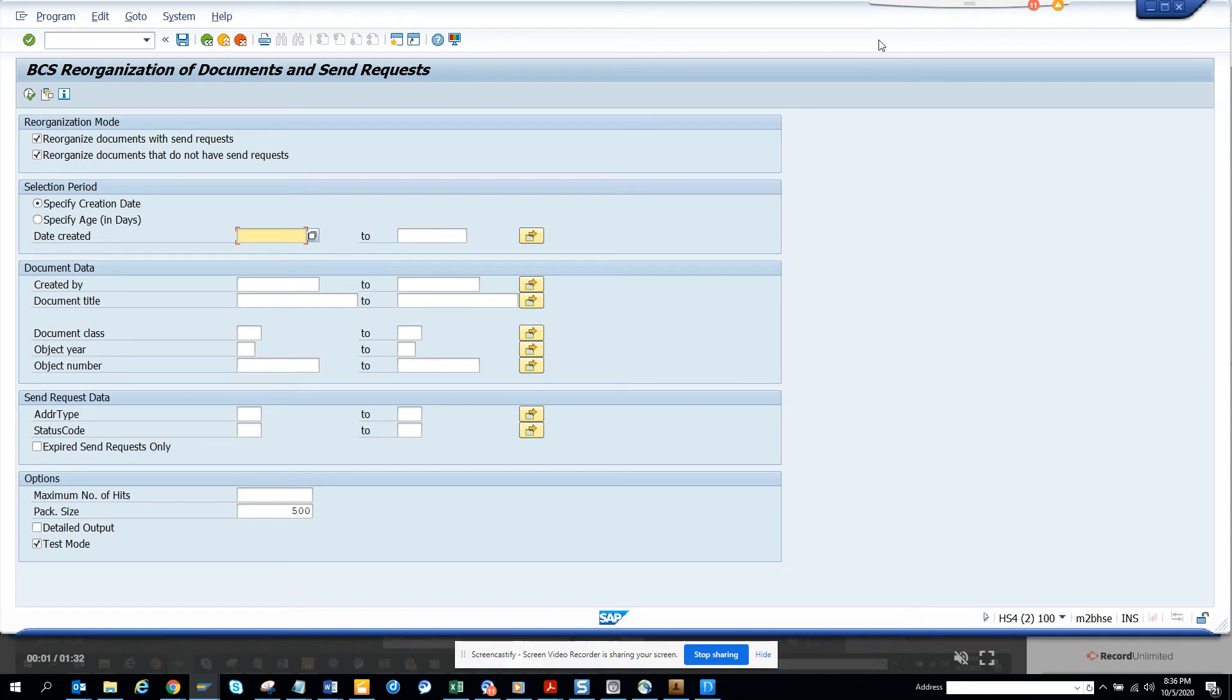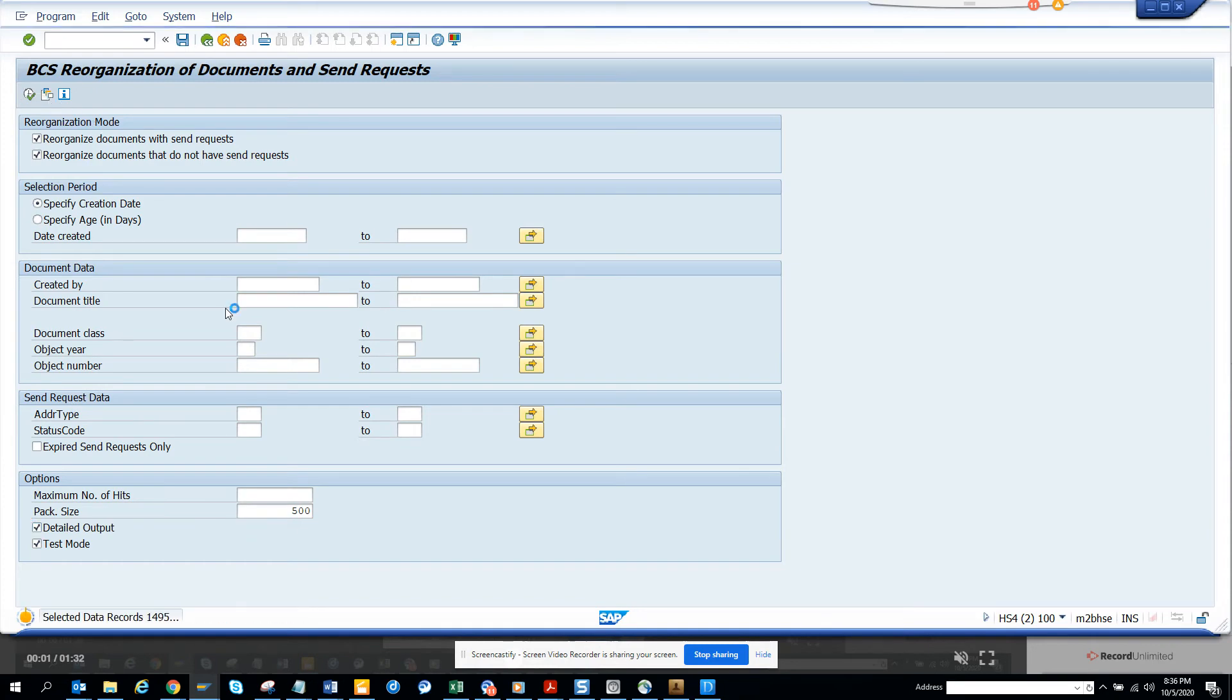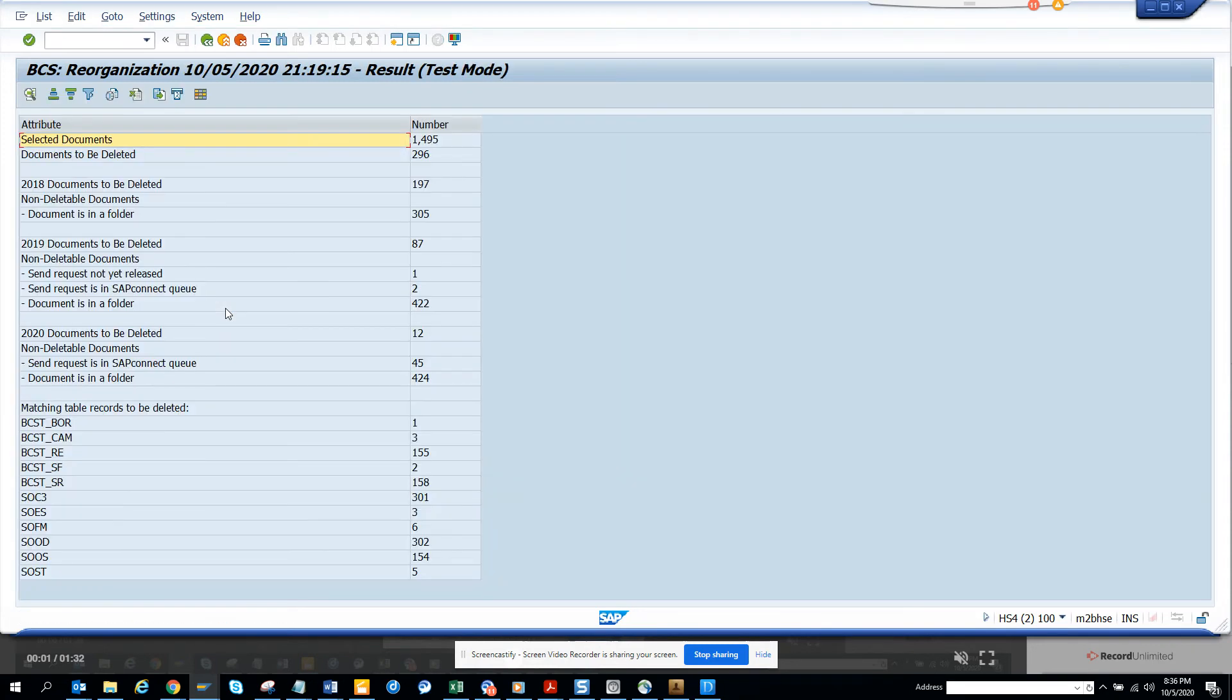If I click on the detailed output and execute, it gives you further detail output, how many tables, documents in a folder. It's 45. You can see 2018 documents.